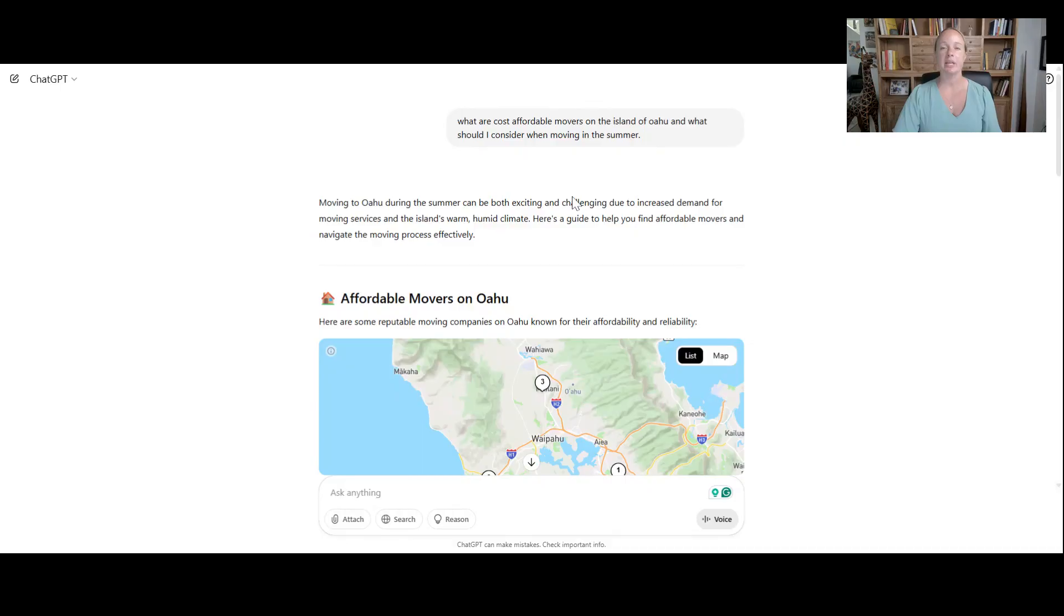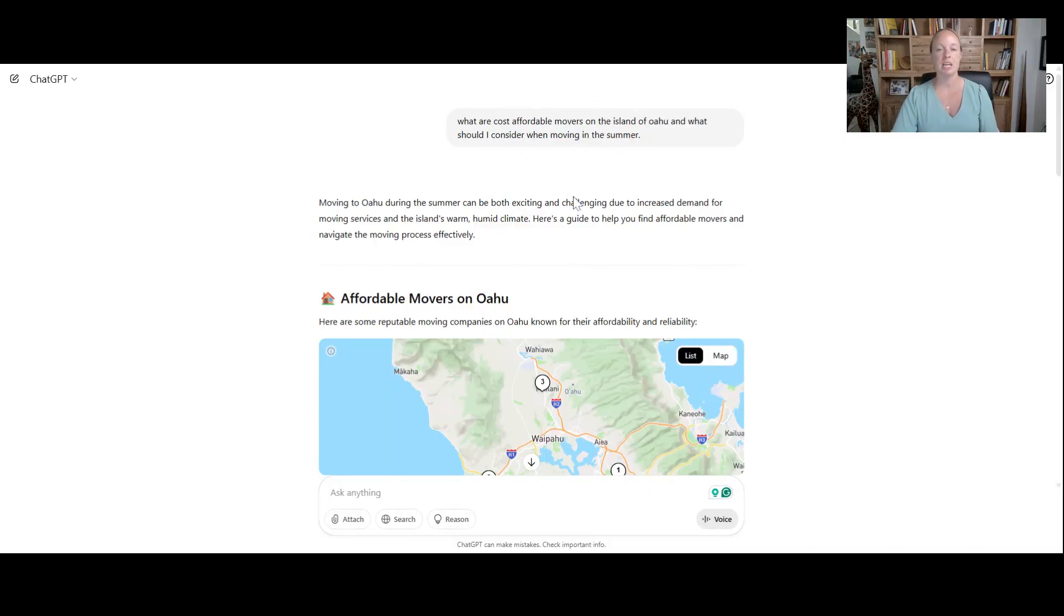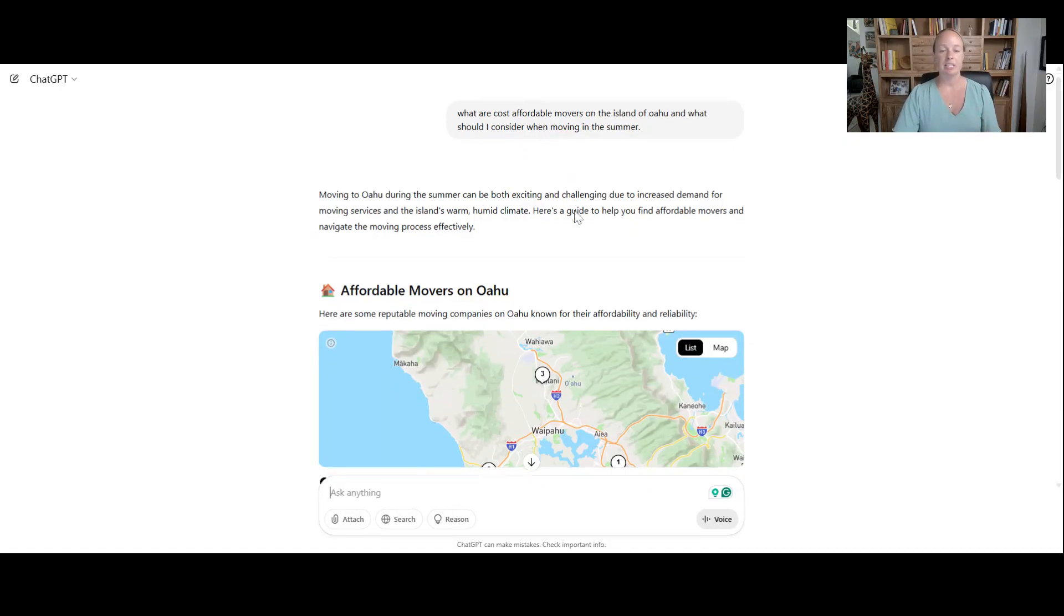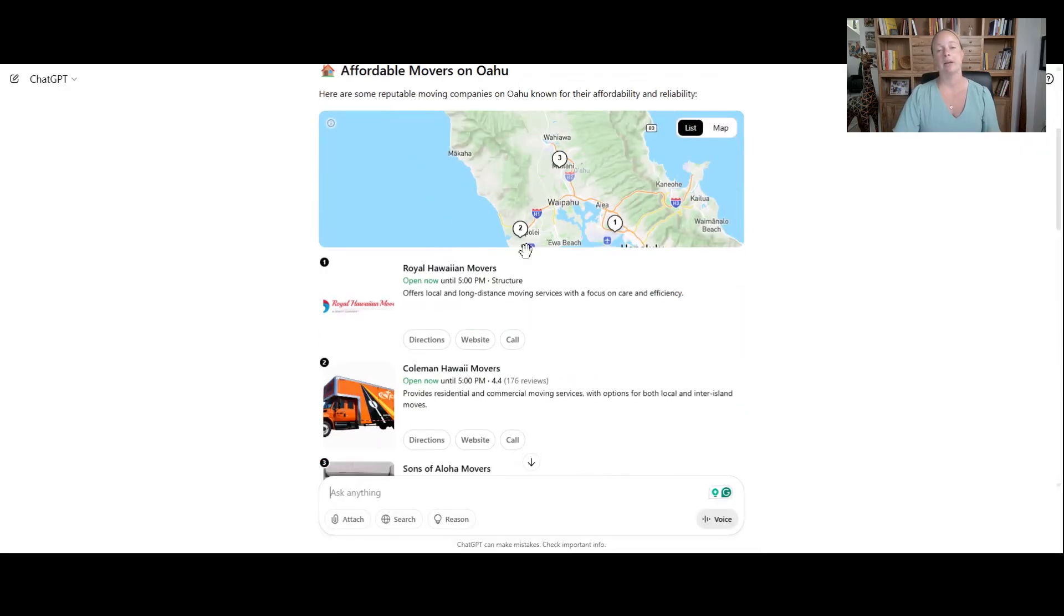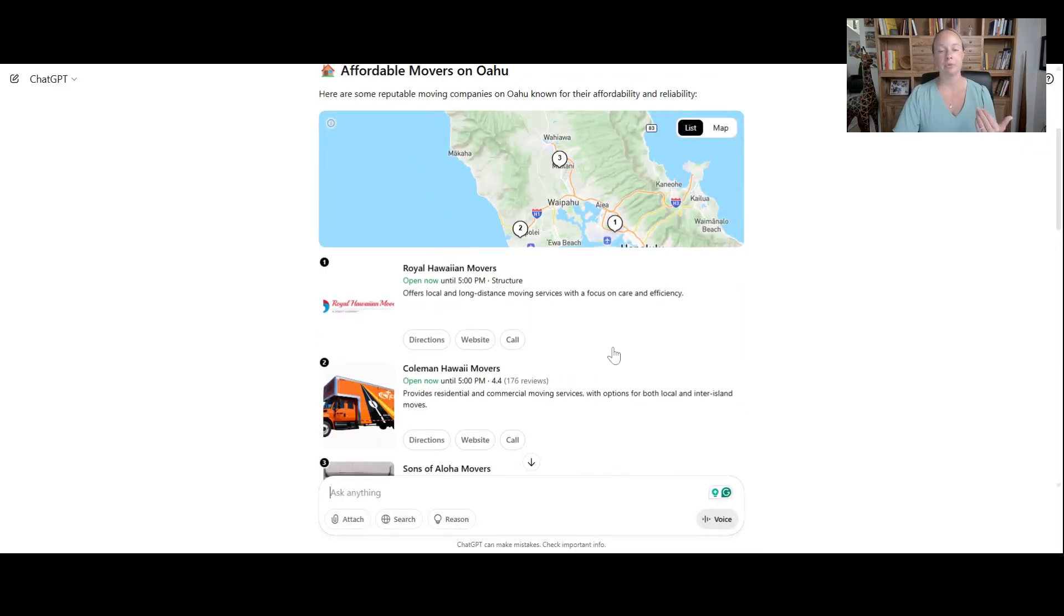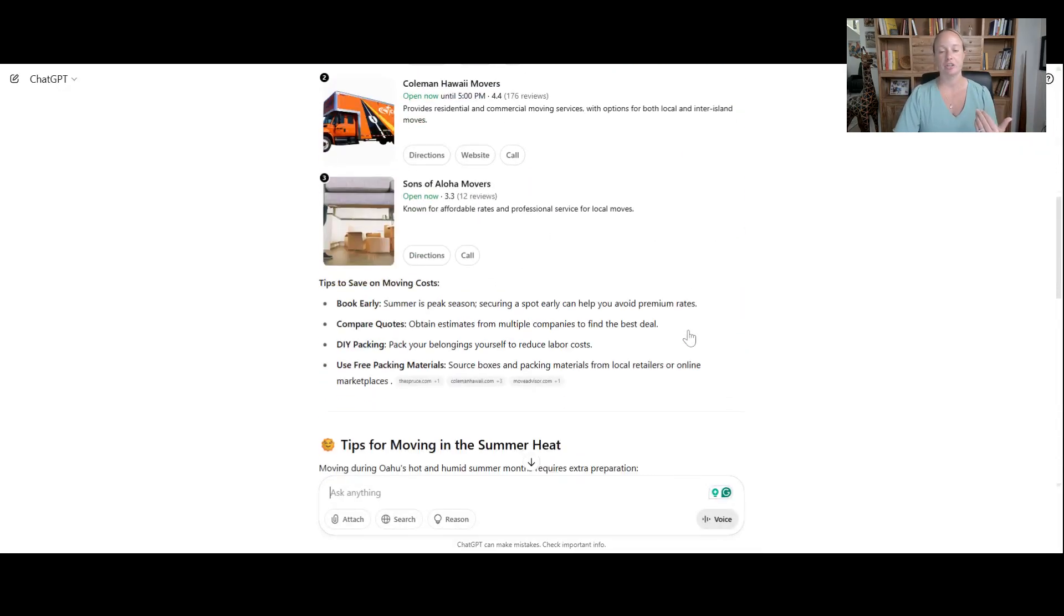So exact same prompt I put into a large language model. This one's ChatGPT. And I just say, what is it? It gives me a cool little map, pulls a couple of informations, right?